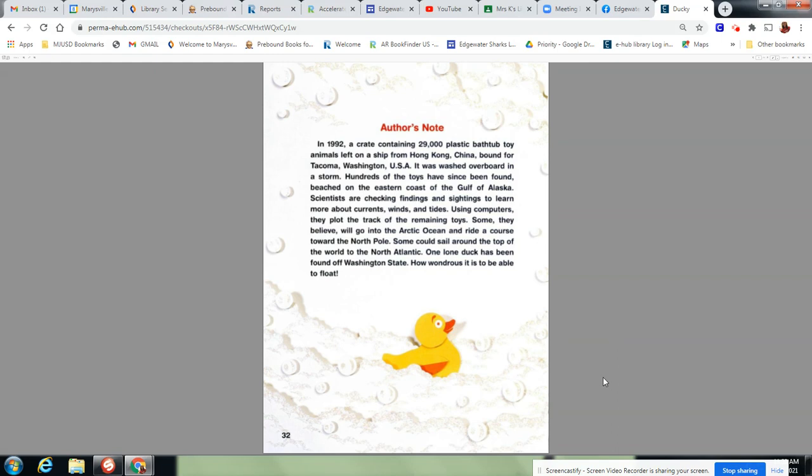Author's note. In 1992, a crate containing 29,000 plastic bathtub toy animals left on a ship from Hong Kong, China, bound for Tacoma, Washington in the USA. It was washed overboard in a storm. Hundreds of the toys have since been found beached on the eastern coast of the Gulf of Alaska. Scientists are checking findings and sightings to learn more about currents, winds, and tides. Using computers, they plot the track of the remaining toys. Some, they believe, will go into the Arctic Ocean and ride a course toward the North Pole. Some could sail around the top of the world to the North Atlantic. One lone duck has been found off Washington State.